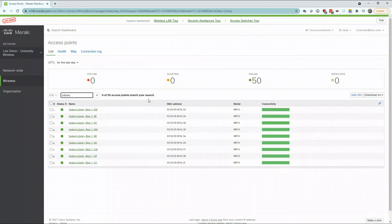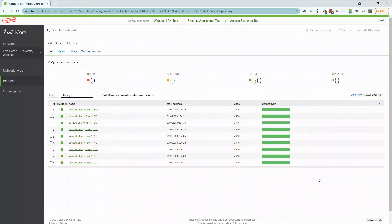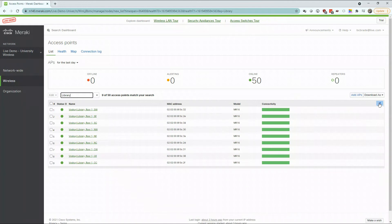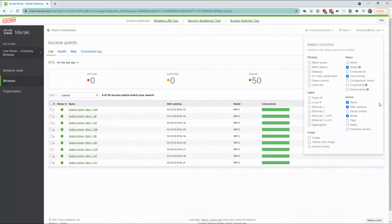But one of my favorite tools built into the Meraki dashboard is the ability to filter what information is readily available to you.